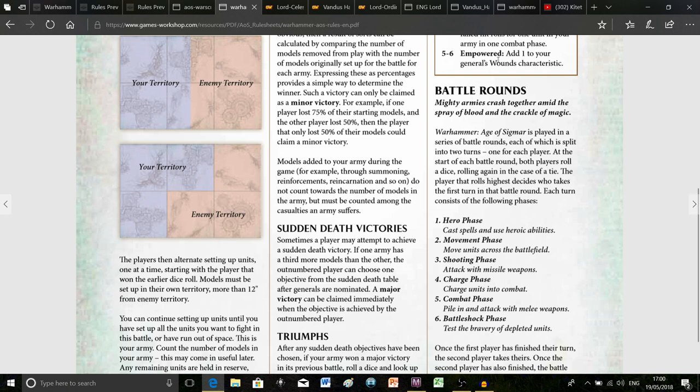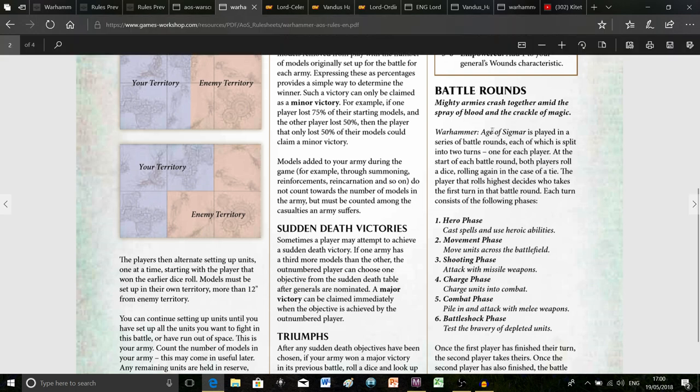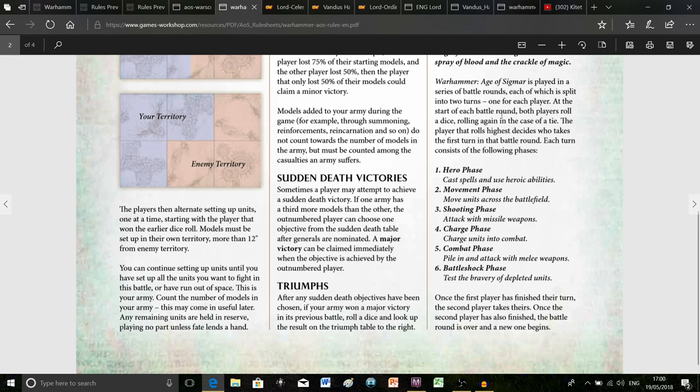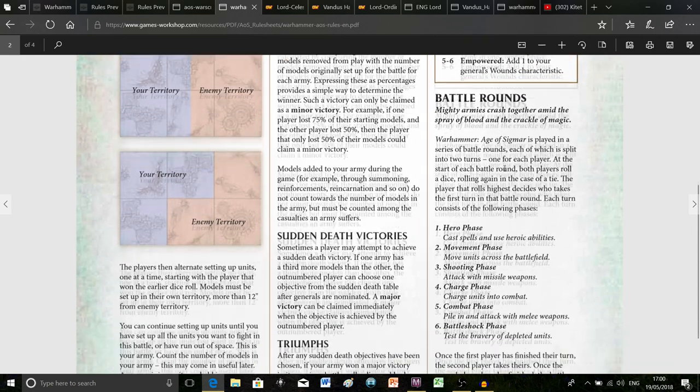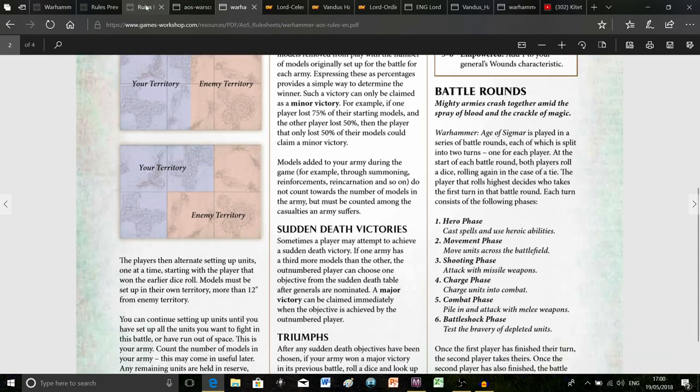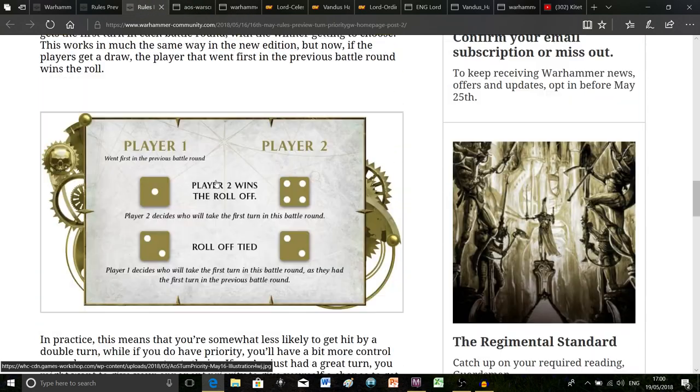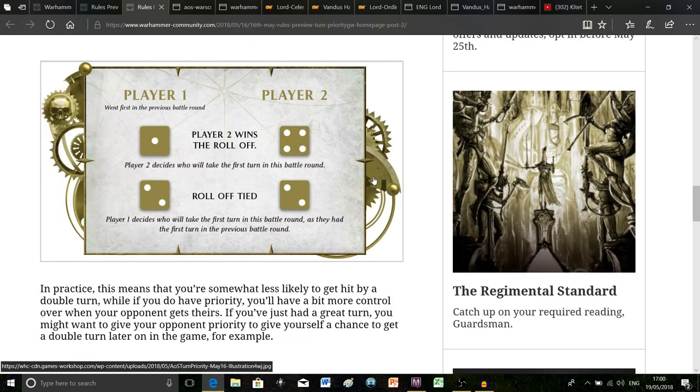If I lose because of a double turn it's a bit like okay well there's a reason for the fact I lost so I don't have to get too annoyed about it. Let's stick with a friendly term for it. It's actually very tense when both of you do the roll-offs at the start of each battle round.